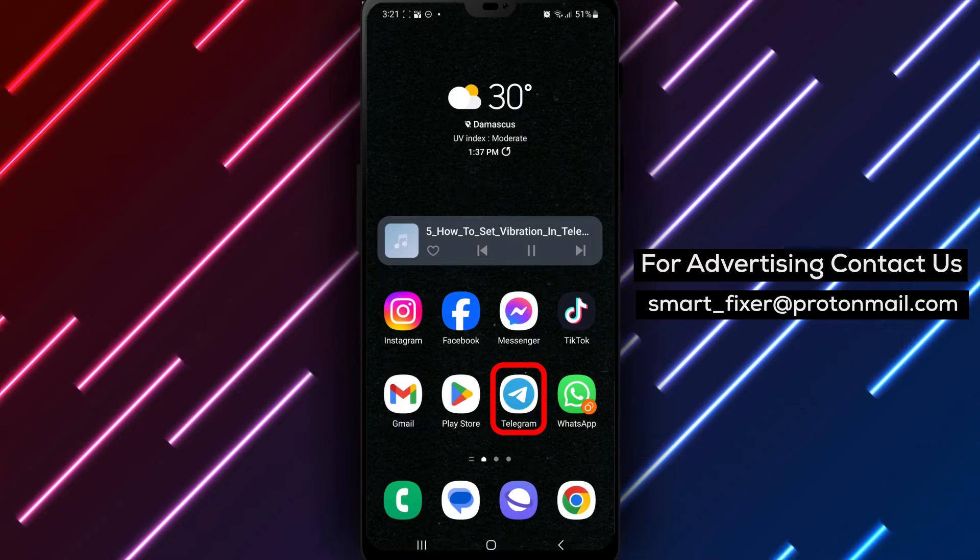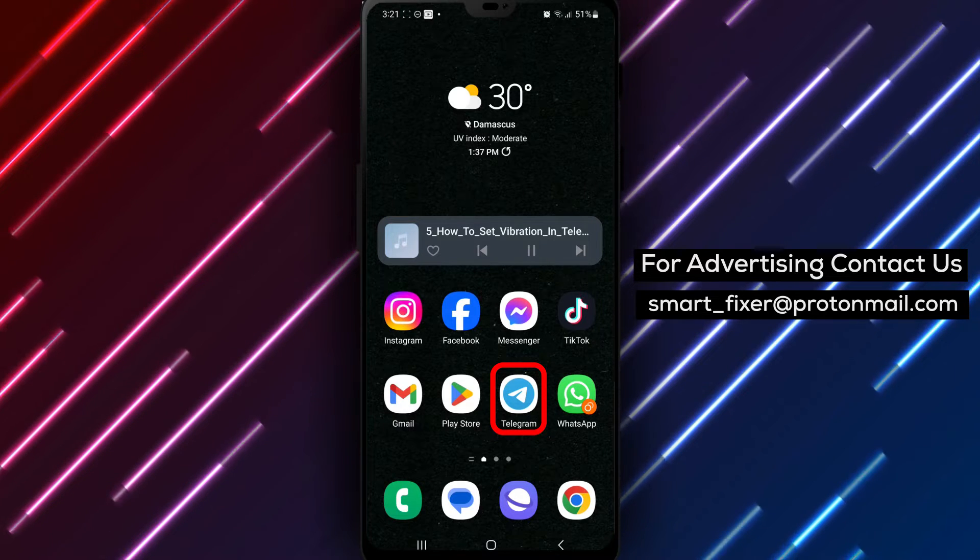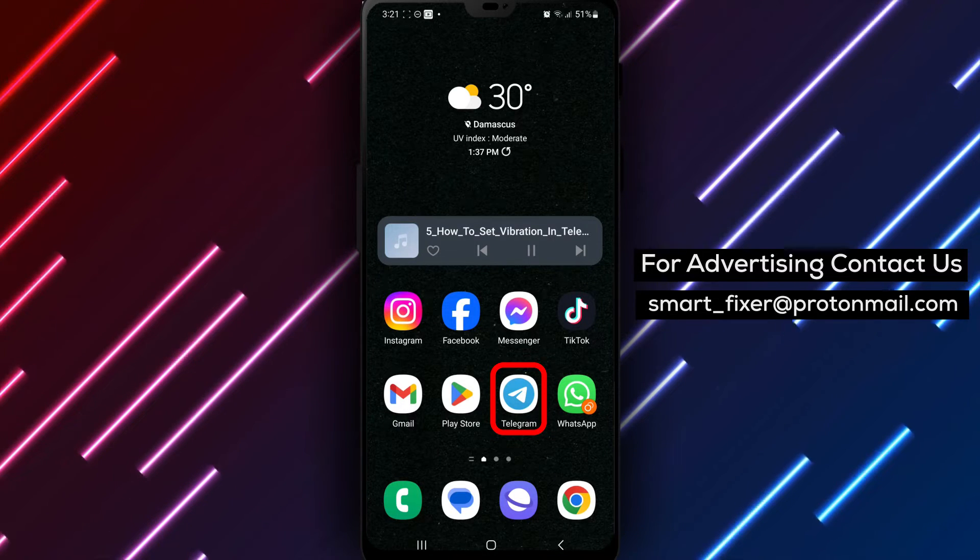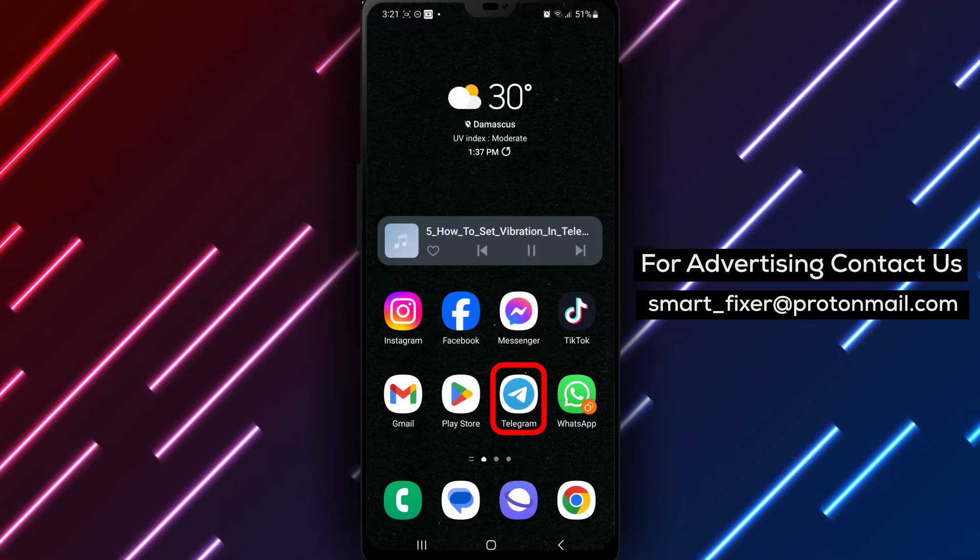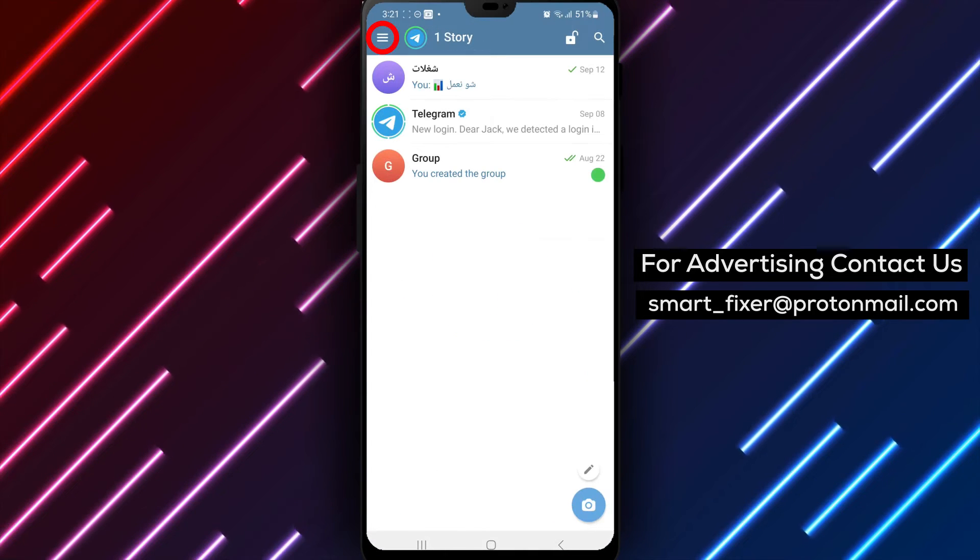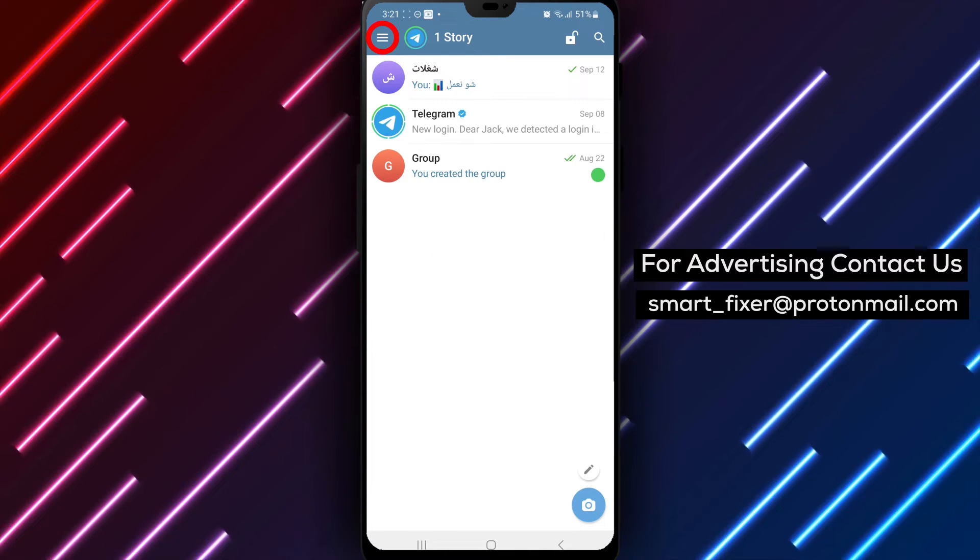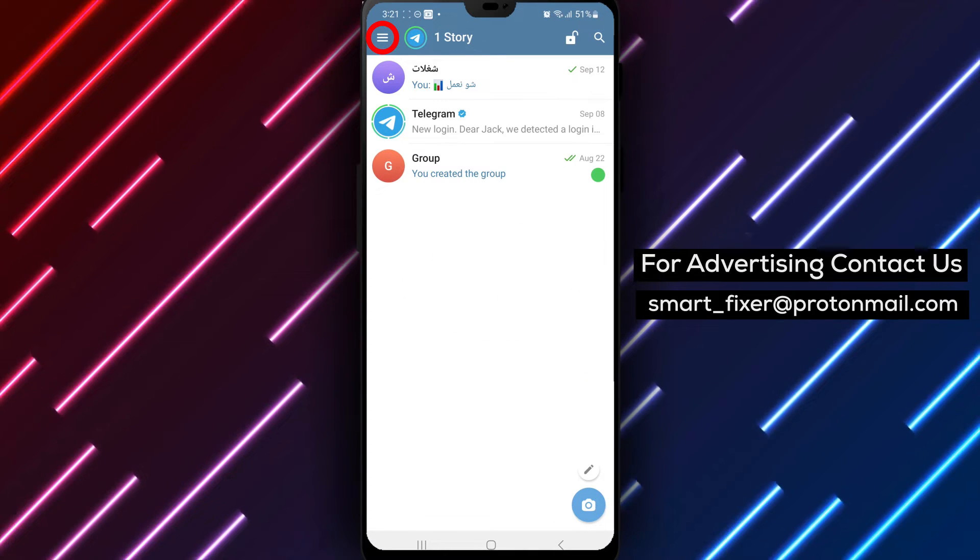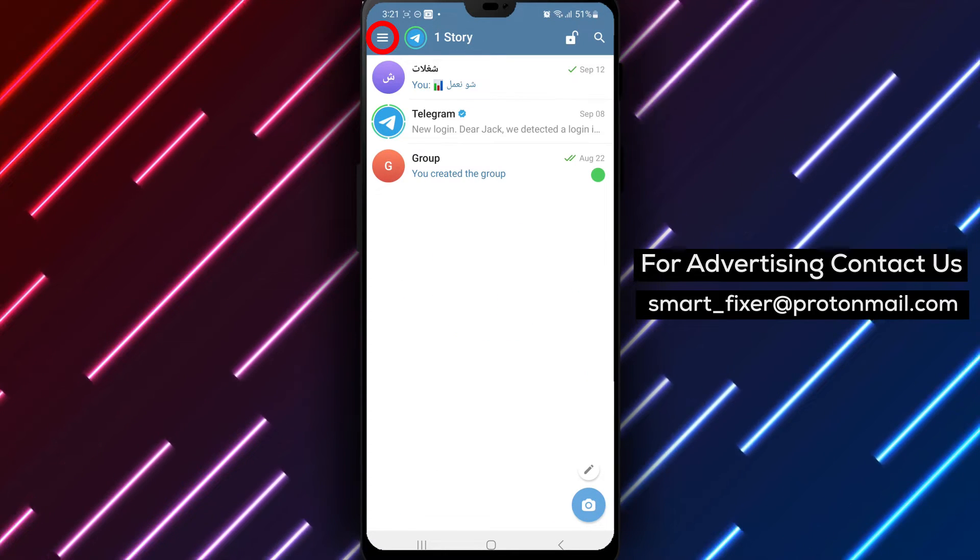Step 1. Open the Telegram app on your device. Step 2. Tap on the three stacked lines in the top left corner. This will open the menu options.